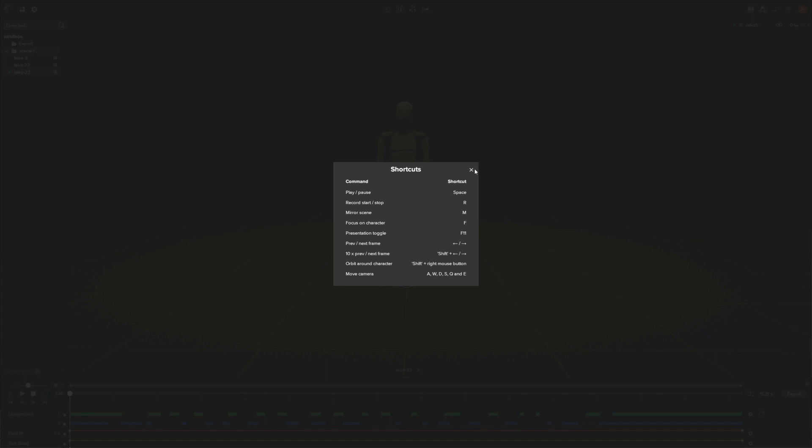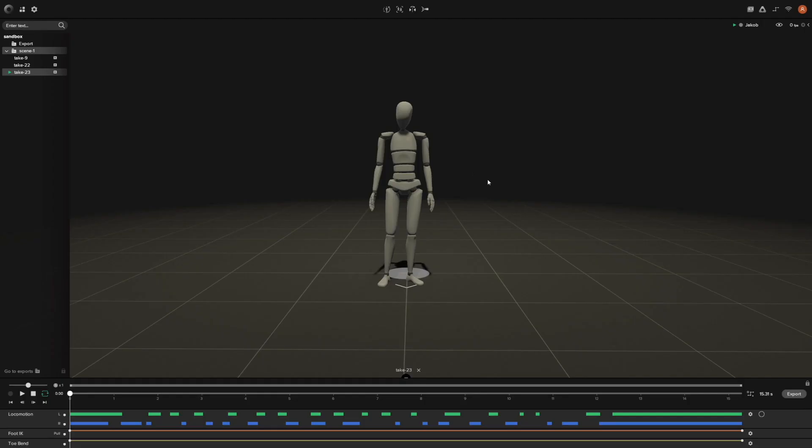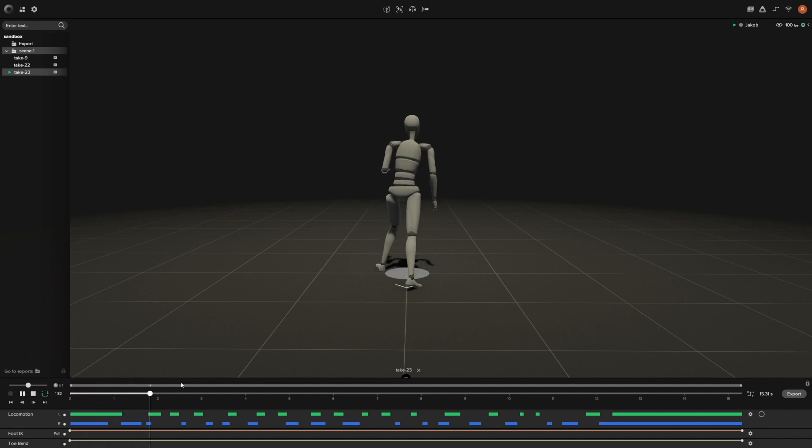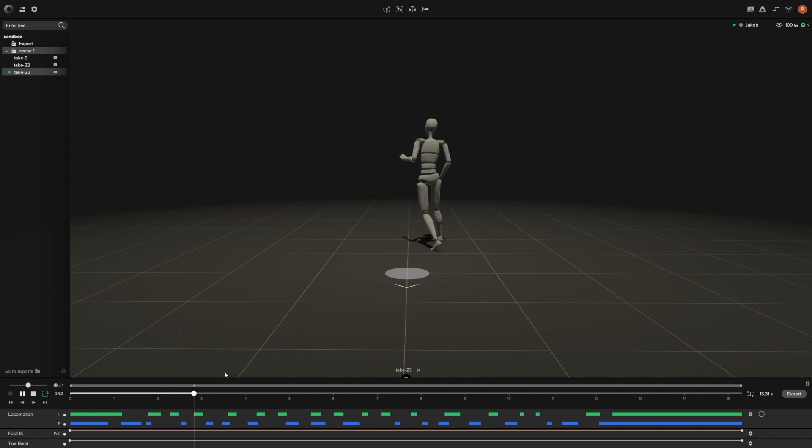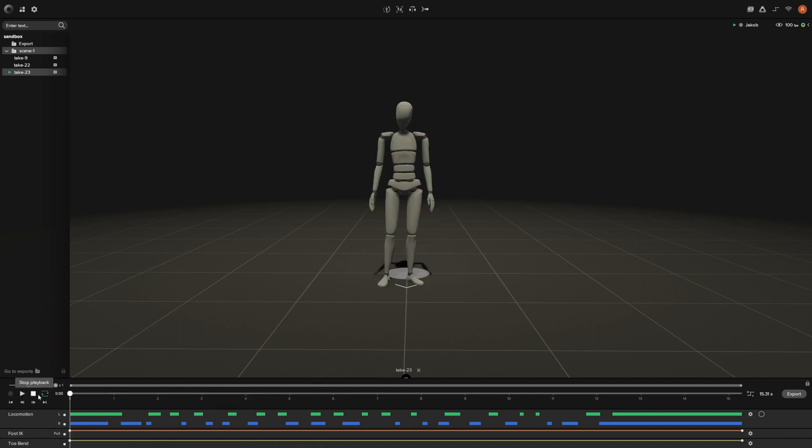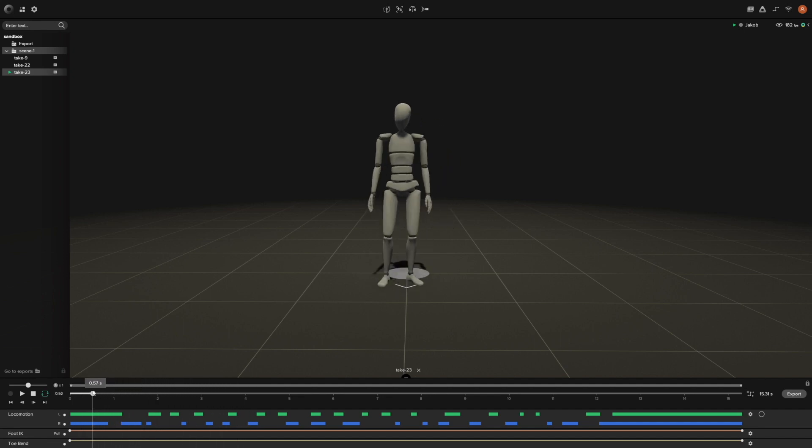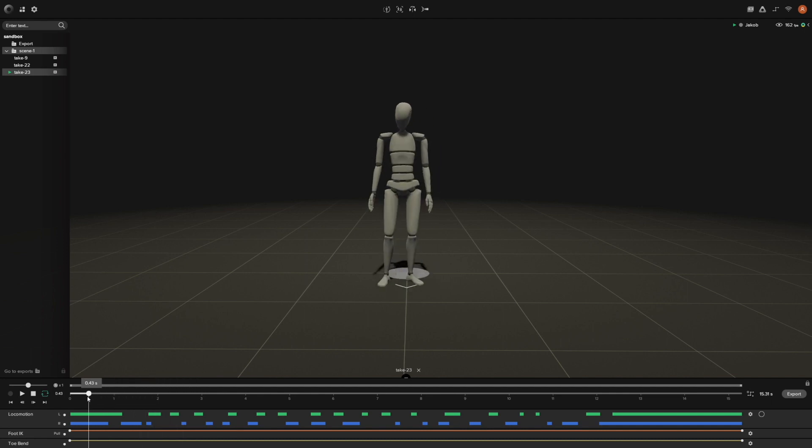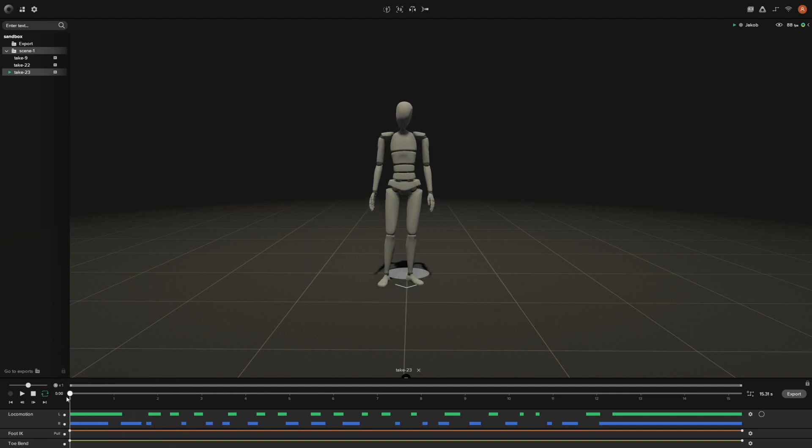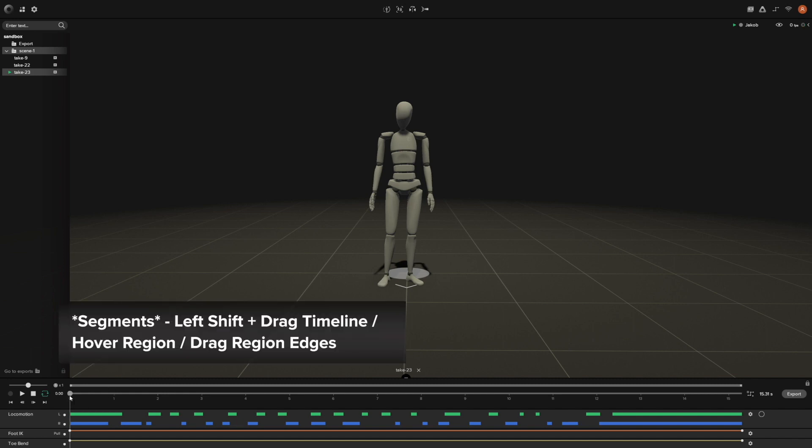Our first one is creating segments within your recording. We have this recording here of an actor in our smartsuit kind of just running around. What we can do is divide this particular recording into different segments. Say if there is a particular section that you liked and you just want to export out that particular section. For instance, I'm going to do this turn around and then slight walk ahead.